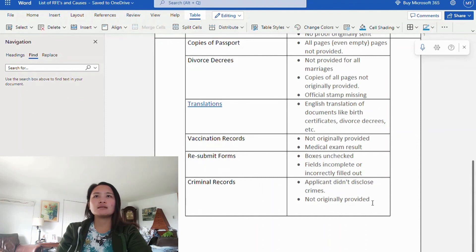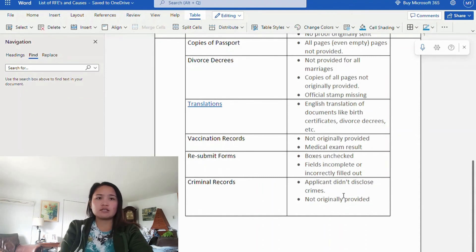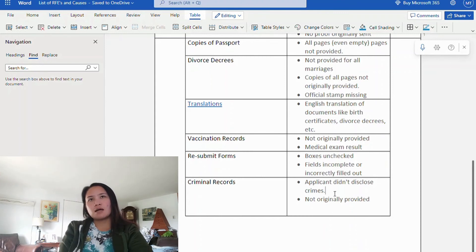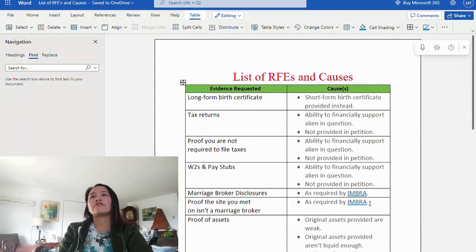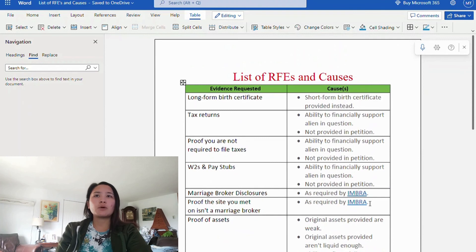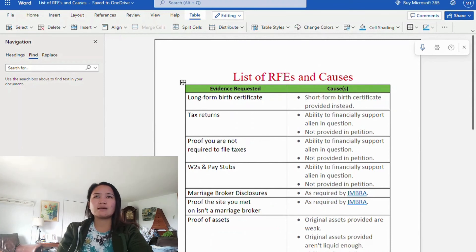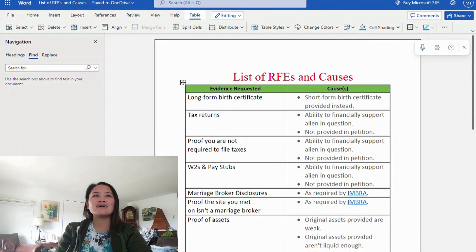Next is resubmitting forms. Causes include: boxes left unchecked, forms filled out incompletely, or filled out incorrectly. This is very important — when filling out forms, all applicable boxes must be checked or marked. If not applicable, write N/A. Incorrect form completion can result in an RFE. The last item is criminal records. The cause is that the applicant did not disclose a crime. You must fill out forms correctly and honestly — you cannot hide anything from USCIS. Not originally providing records is also a cause.